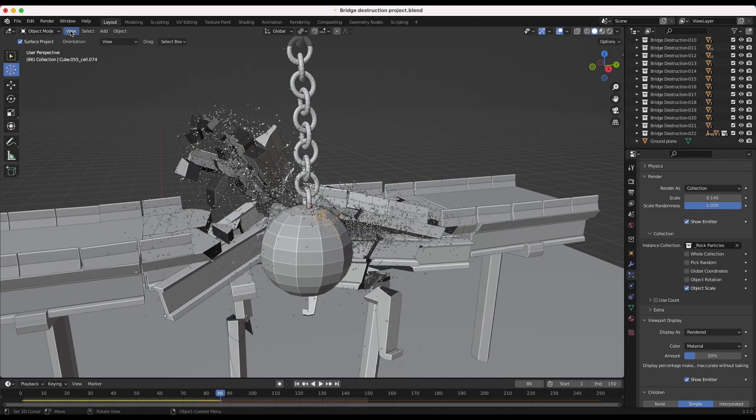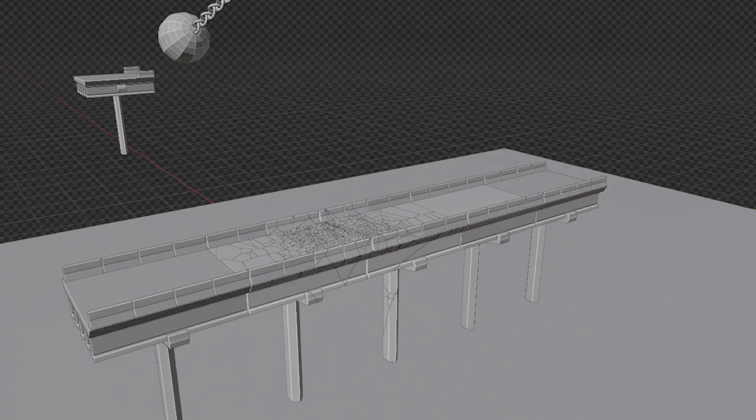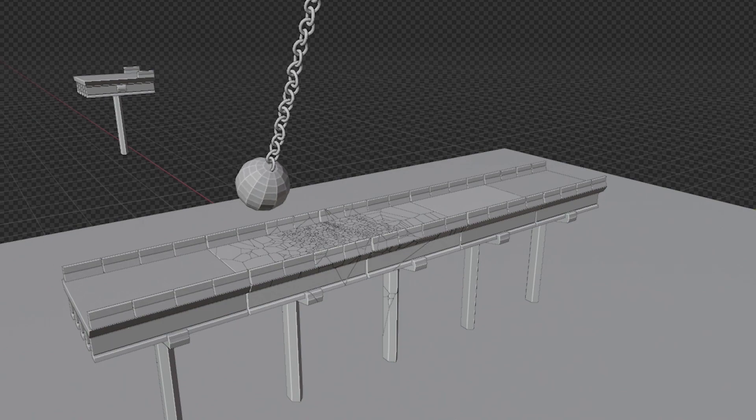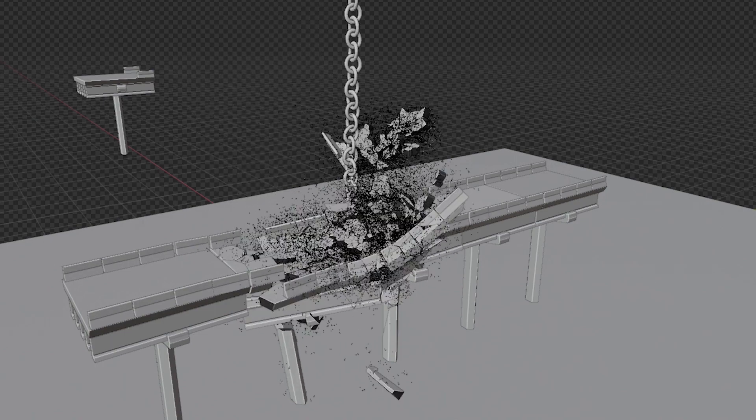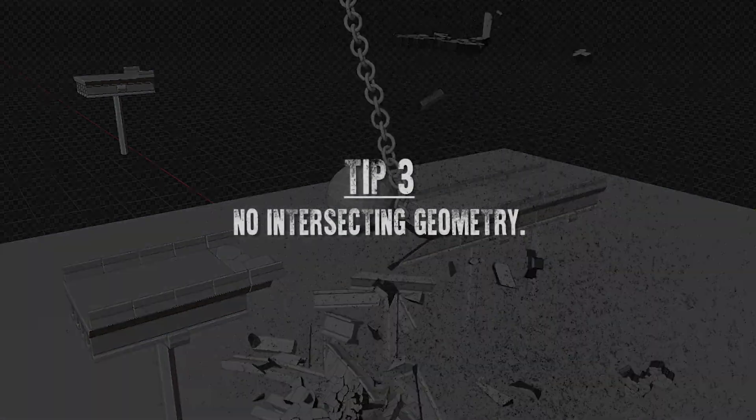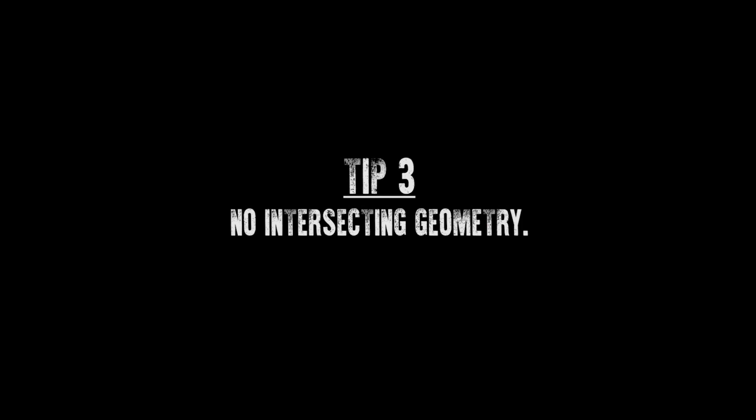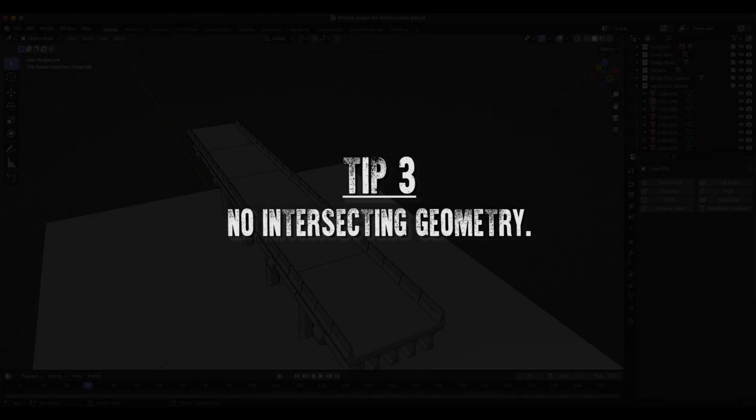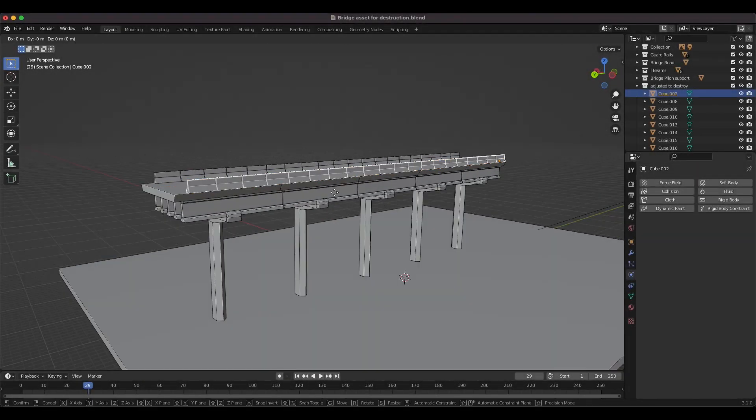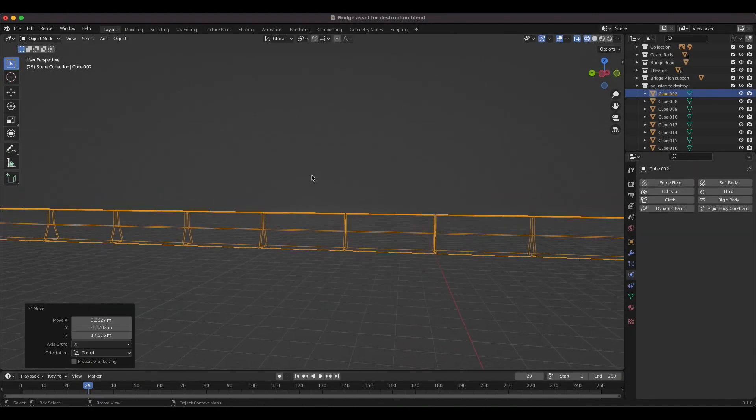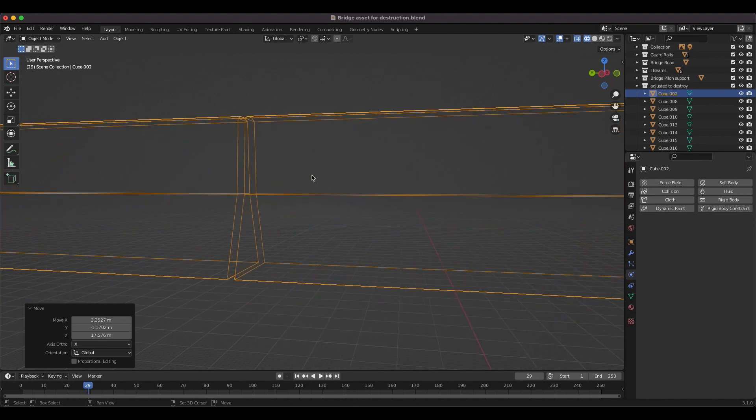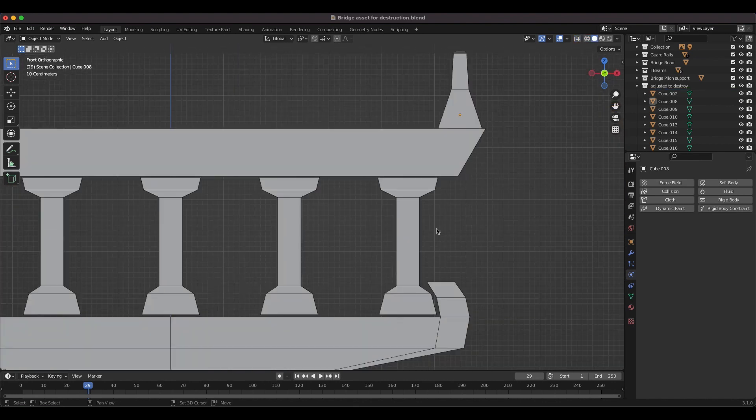When creating these different elements for your model, the most important rule to follow so that you can simulate correctly and without glitches is to make sure that no vertices or faces intersect with each other. This includes both the topology of the specific geometry in each separate internal element, as well as the overall structure of the asset.